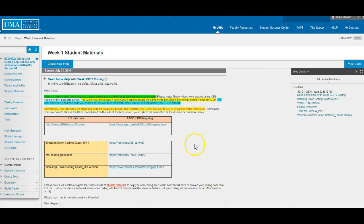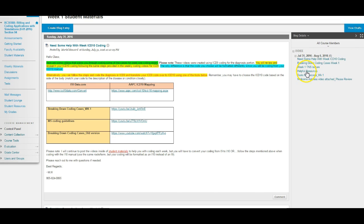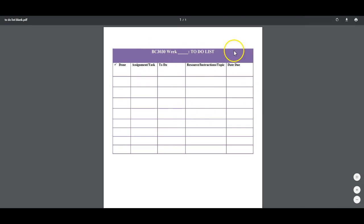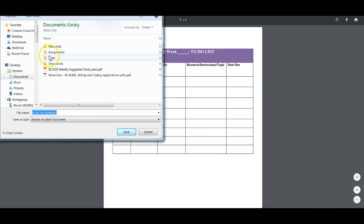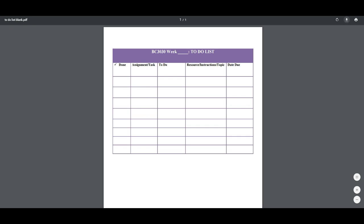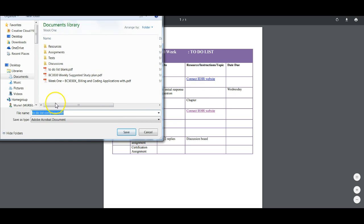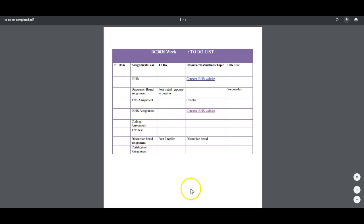I navigate back to Student Materials and scroll down. Here is the blank to-do list and the partially completed to-do list. It may be different depending on the course you're taking with me. If it opens online as a PDF, just click the print or download button. I save this inside of Week 1 — not Resources, not Assignments, not Tests, not Discussions — because I need to access this on a daily basis.